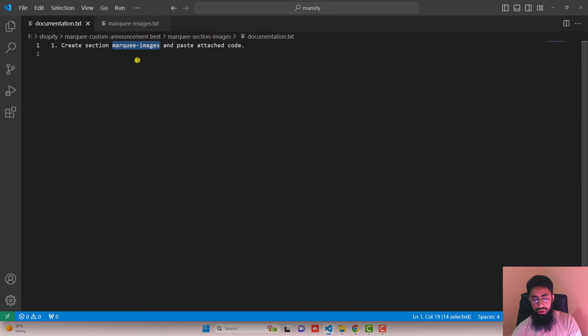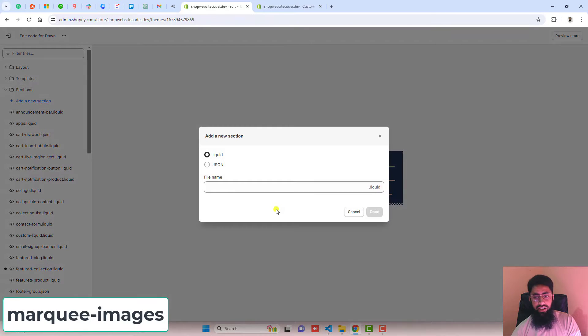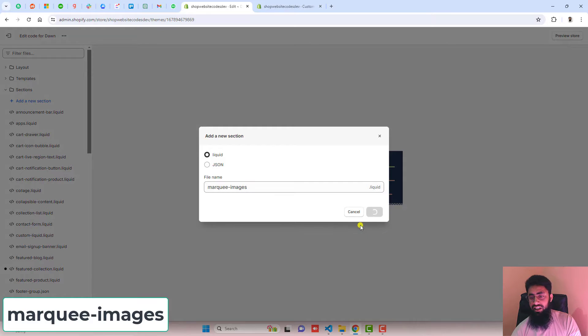What you have to do is create a new section marquee-images and go back to sections. Click on add a new section, paste the name here and then click on done.